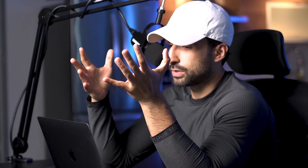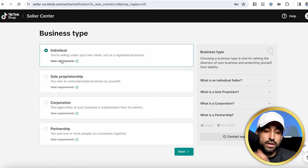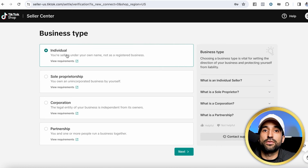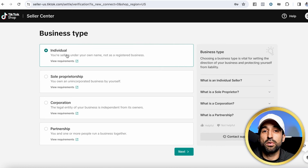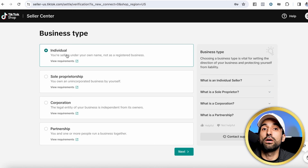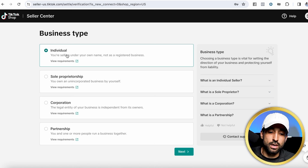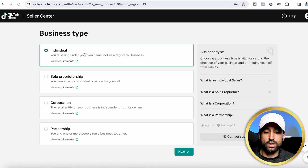On the next page, if you are signing up with your personal information — meaning you're going to give TikTok your personal bank account and sign up with your social security number — then you're going to click on 'individual.' That's if you want TikTok to deposit money into your personal bank account instead of a business.